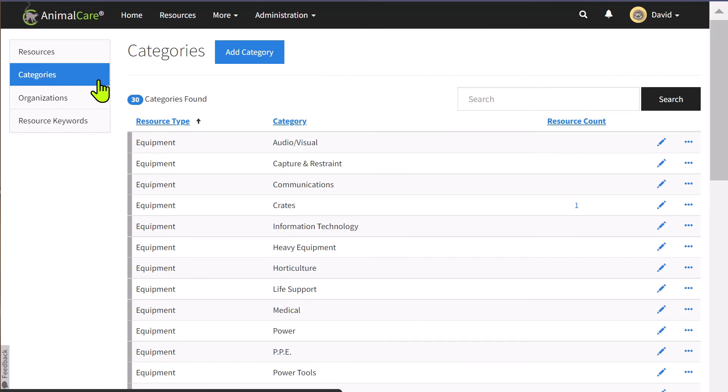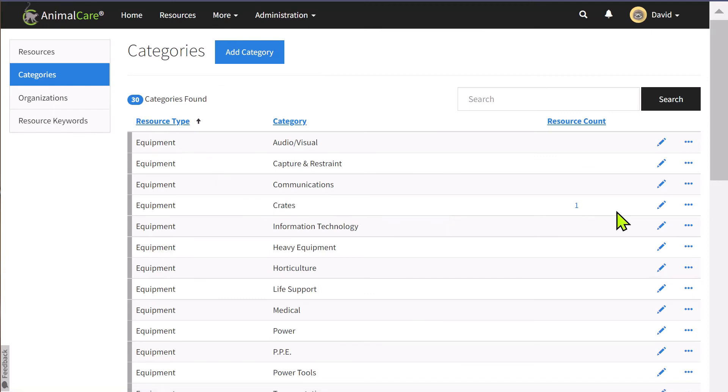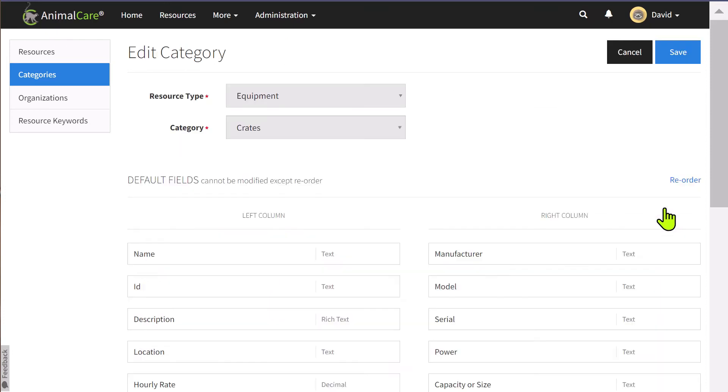Let's select to edit the fields for the category crates. Please note that you cannot change the fields at the top.